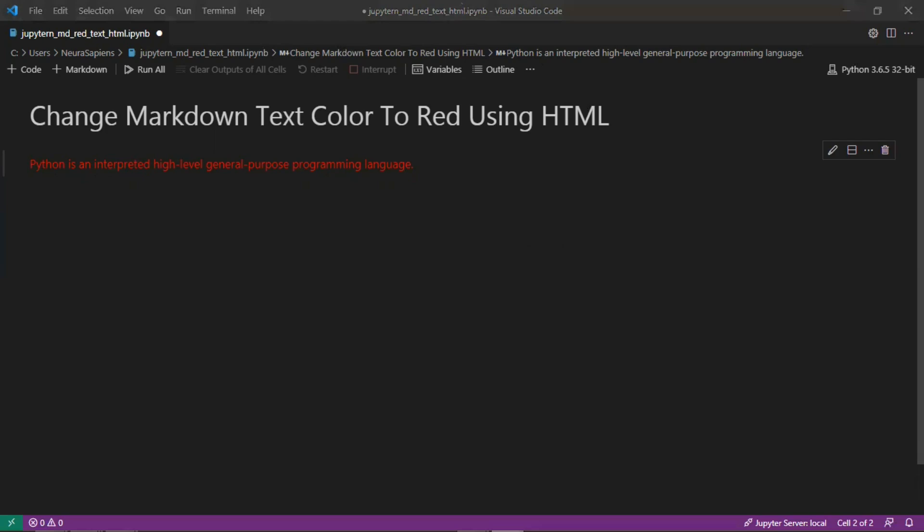So this is how to change the text color in a Jupyter notebook markdown cell to red using HTML.